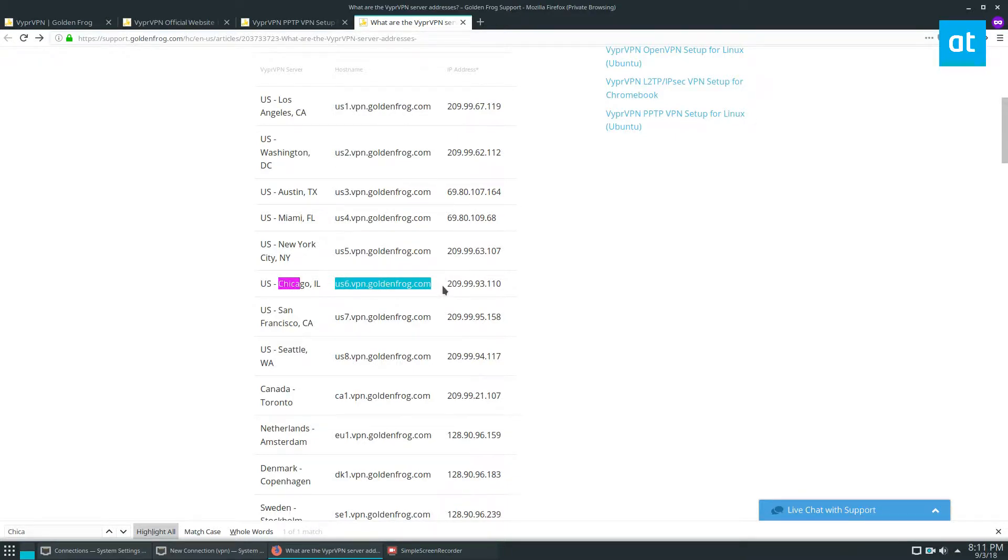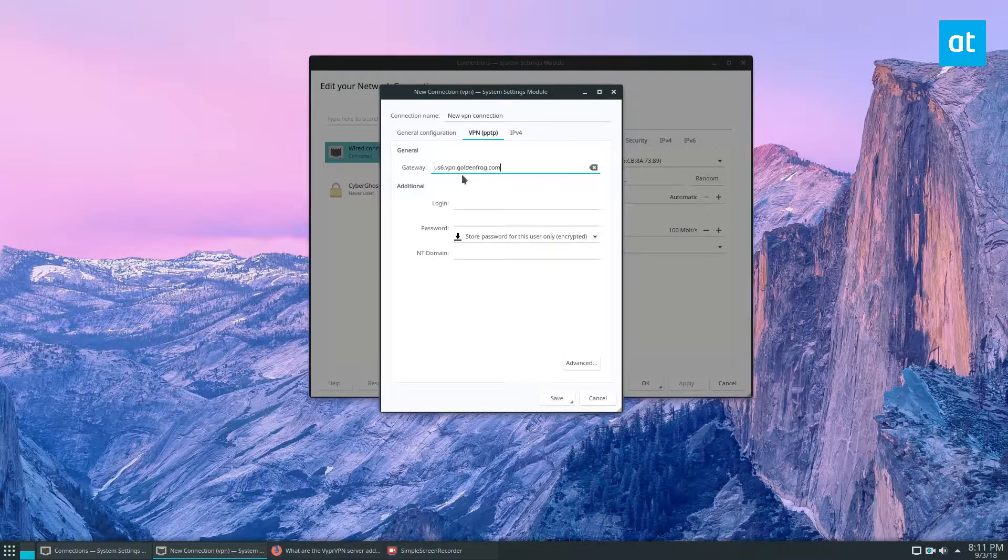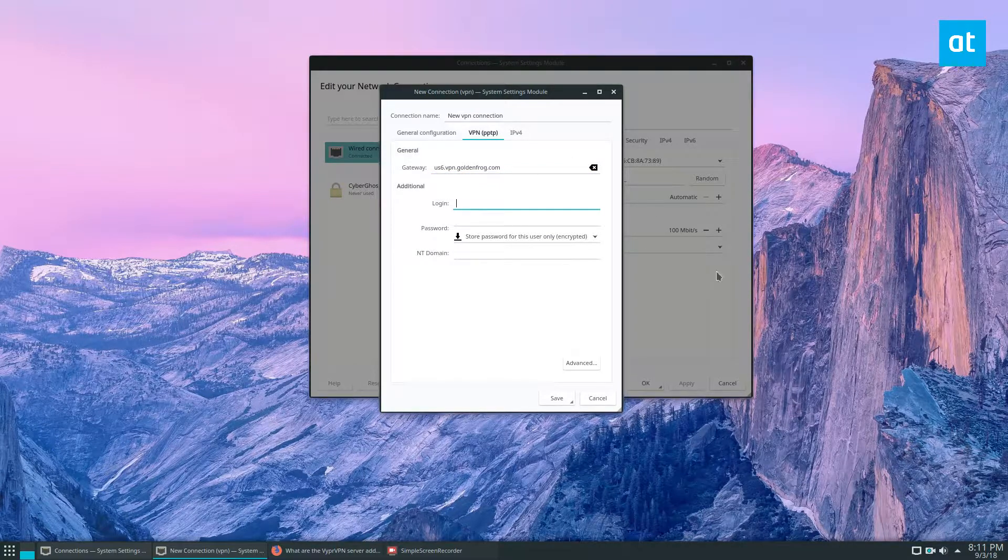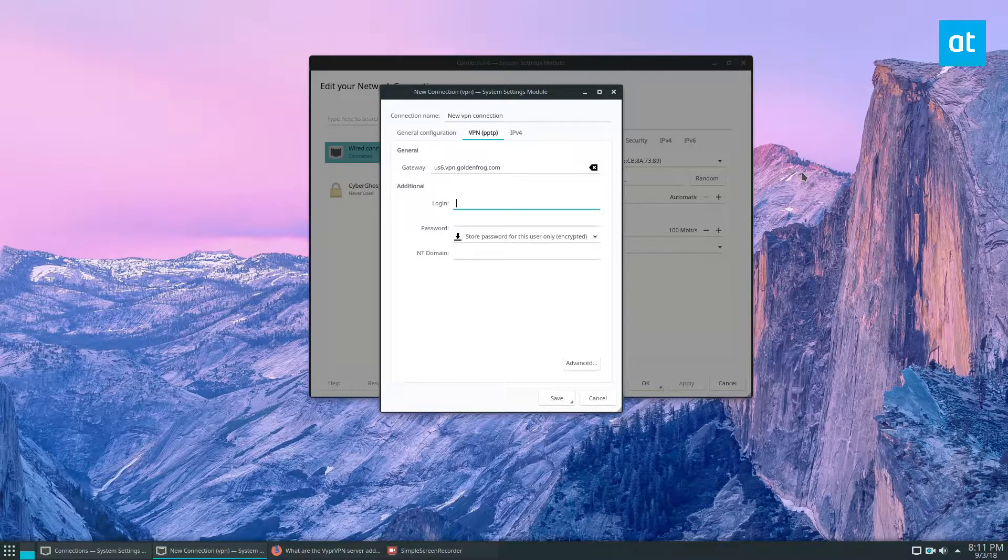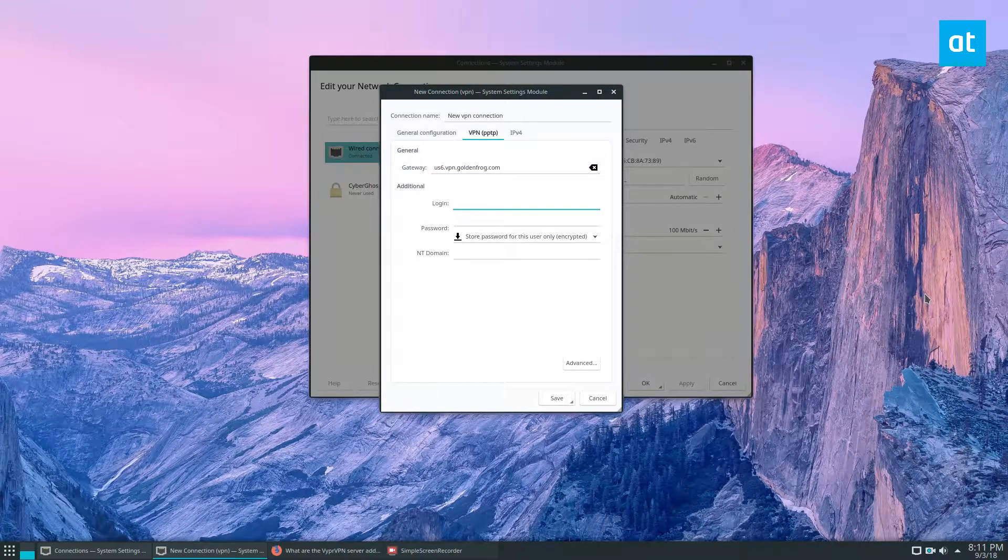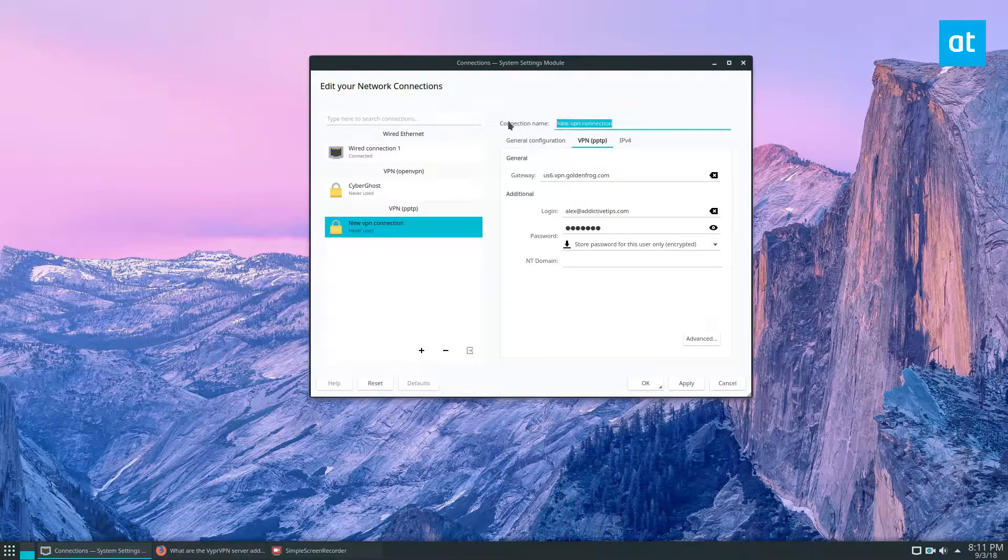If the hostname doesn't work, you can also use the direct IP address. I'm going to paste that in here. Then we're going to log into our VyprVPN setup. So our username and our password. I click the apply button and I logged in.